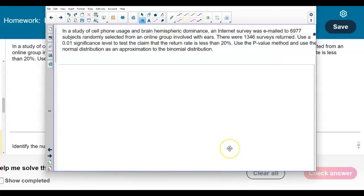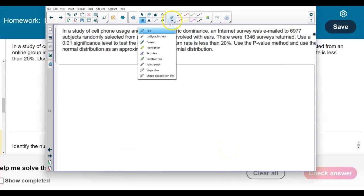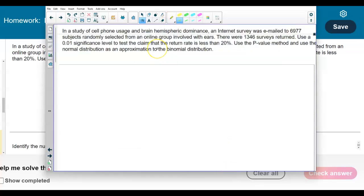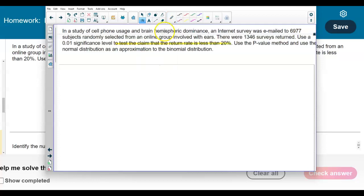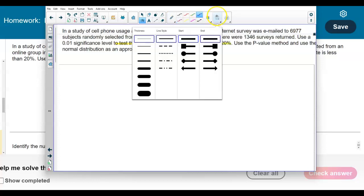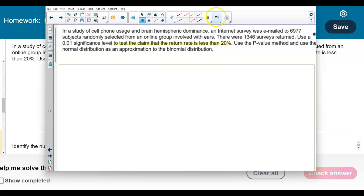Let's first identify what is the claim in this particular question. The claim is that the return rate is less than 20%.